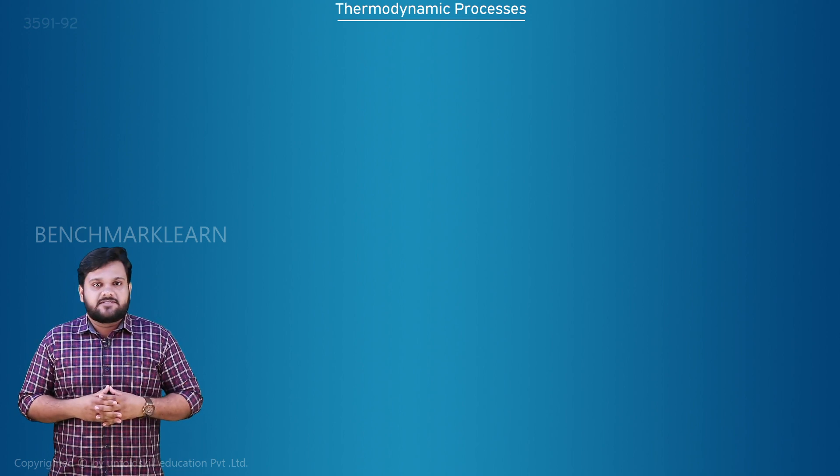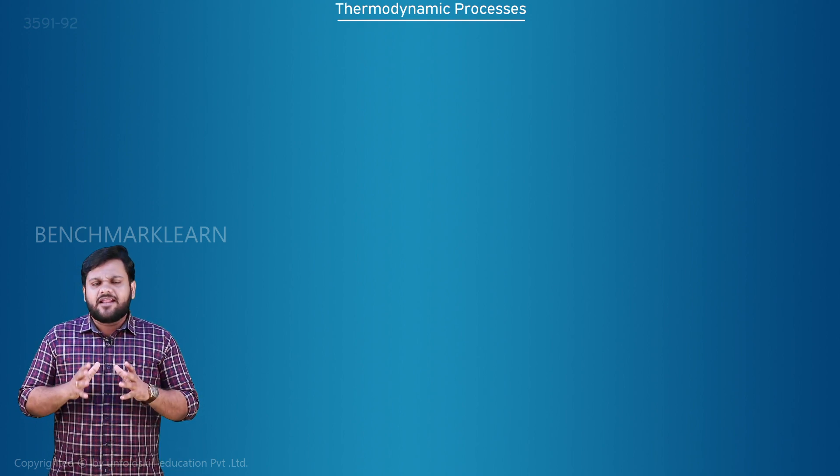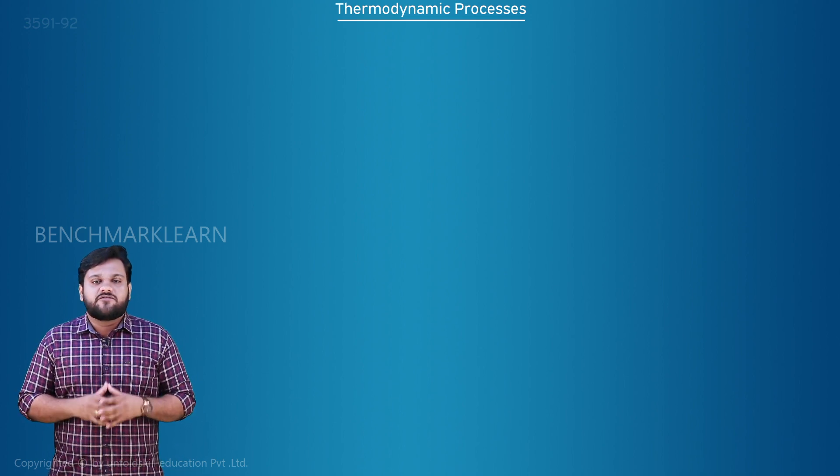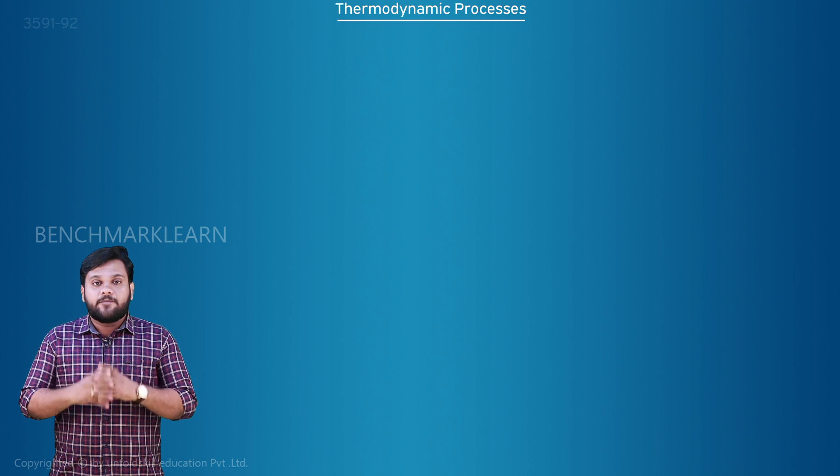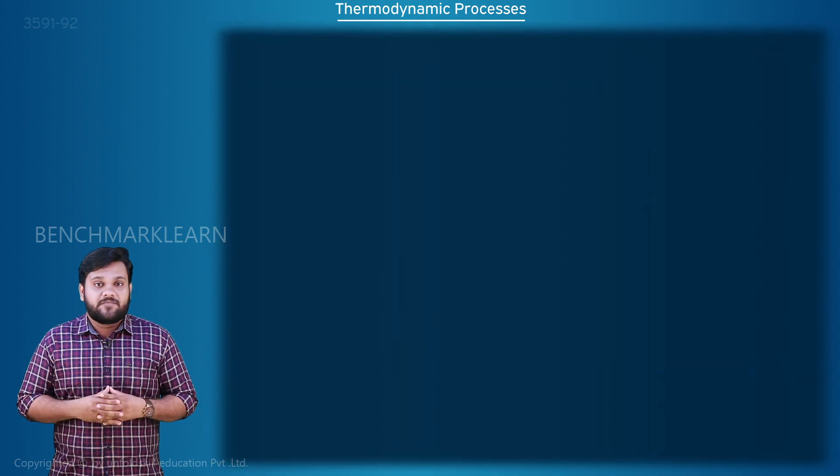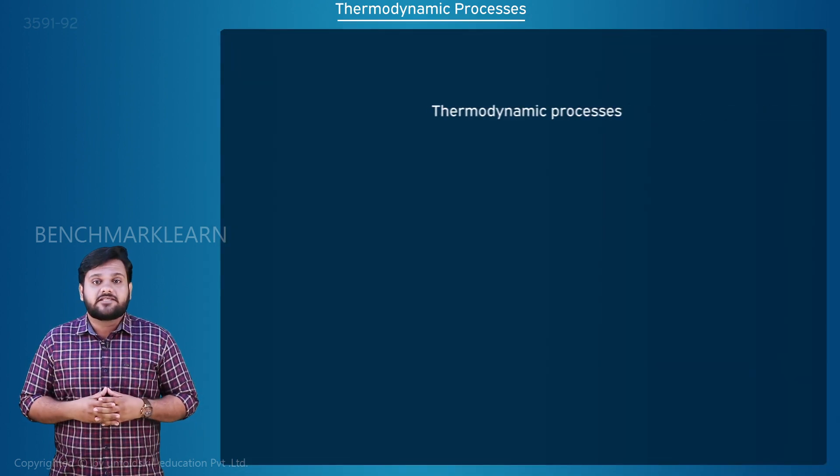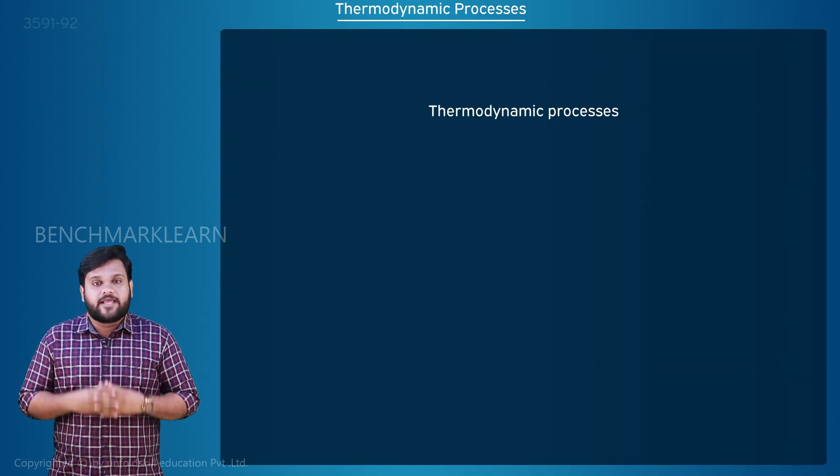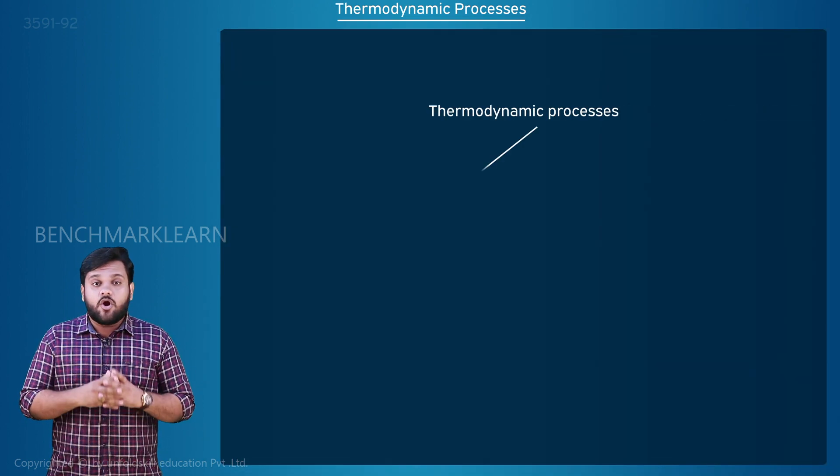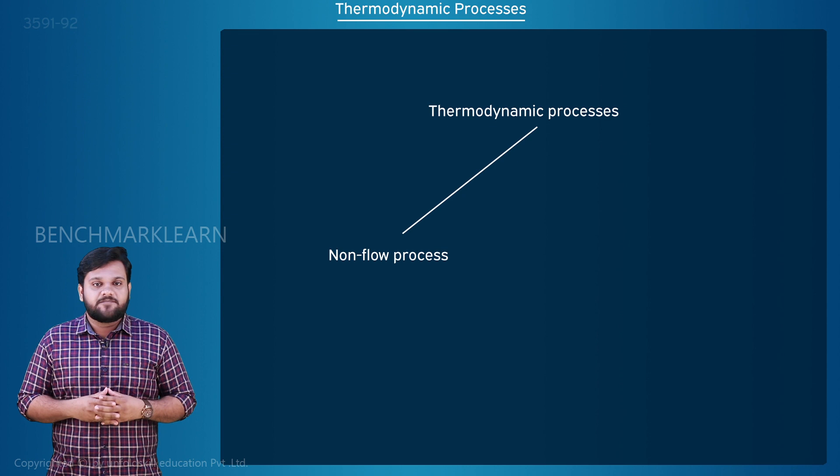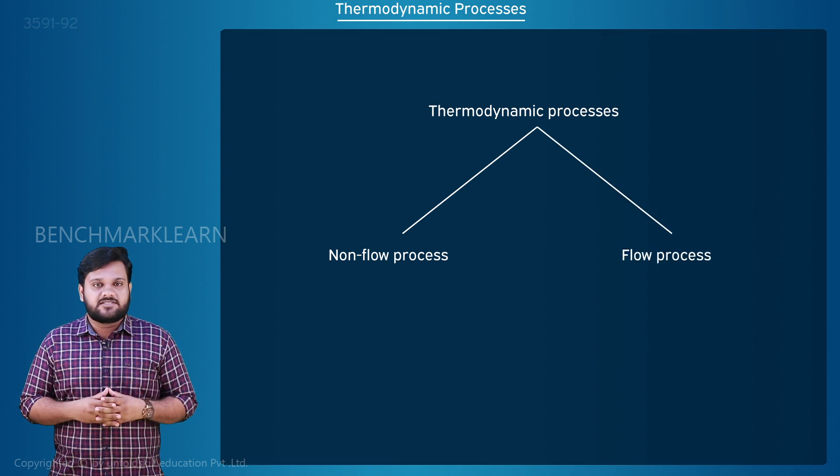Thermodynamic processes. There are different types of thermodynamic processes. They are categorized into two types: non-flow process and flow process.